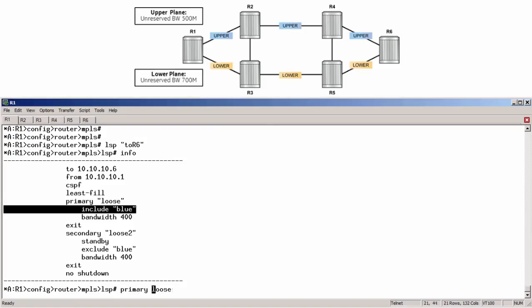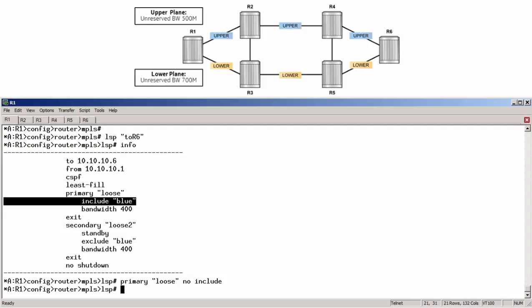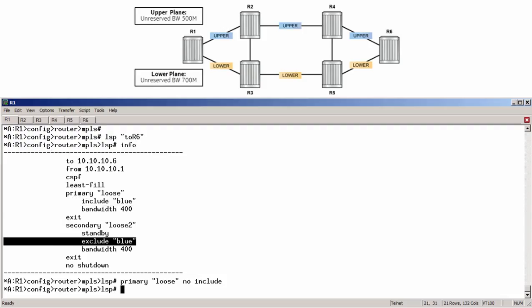For the secondary path, we need to remove the exclude blue statement as well as add the SRLG constraint.